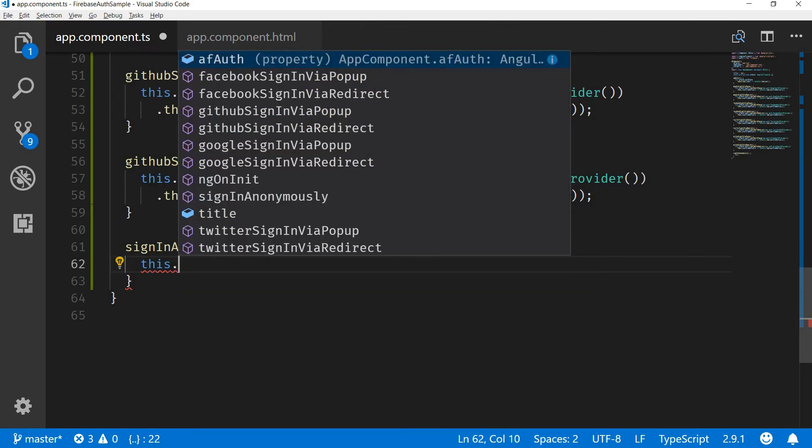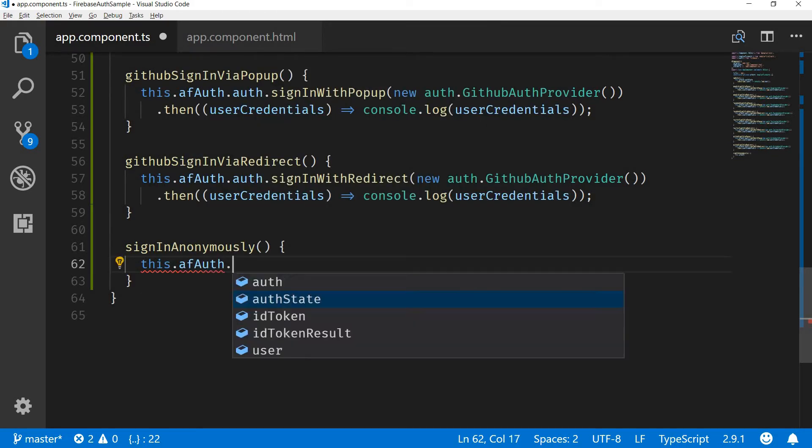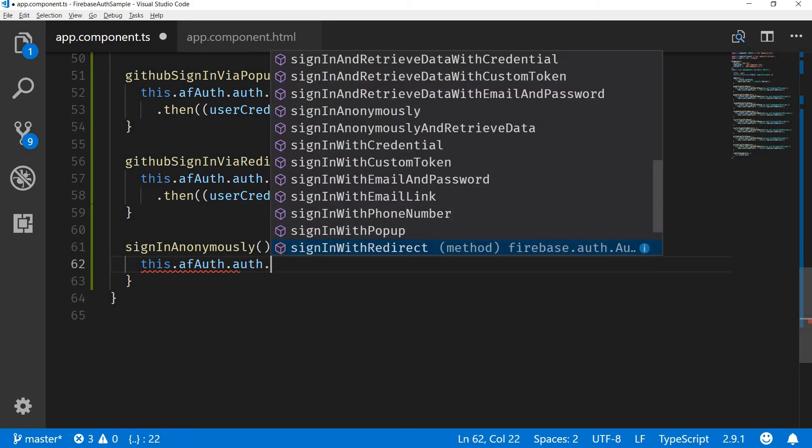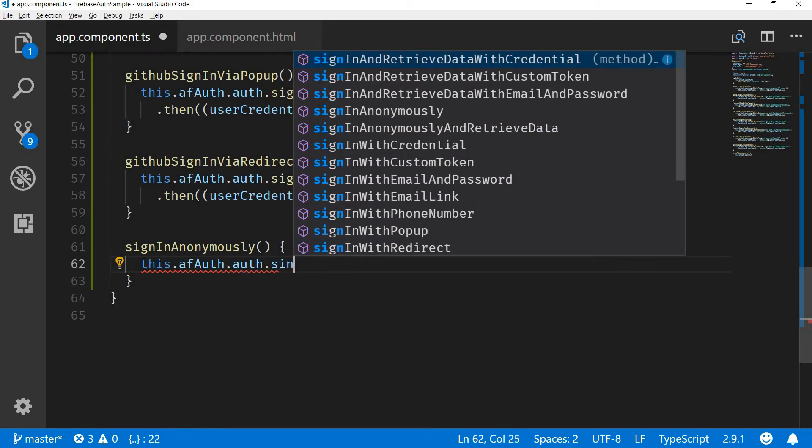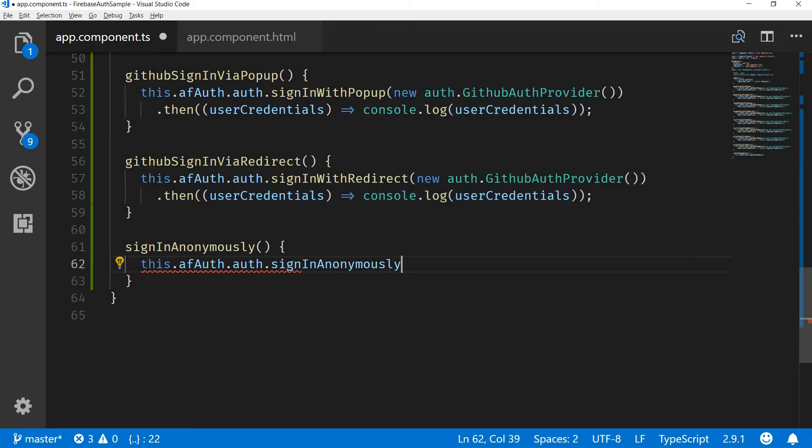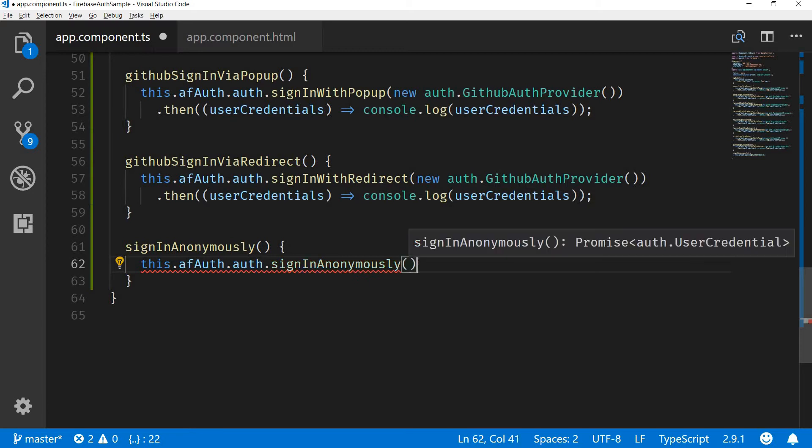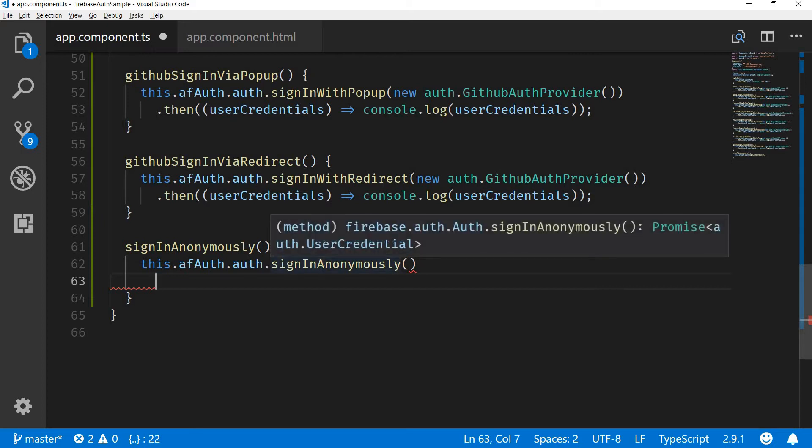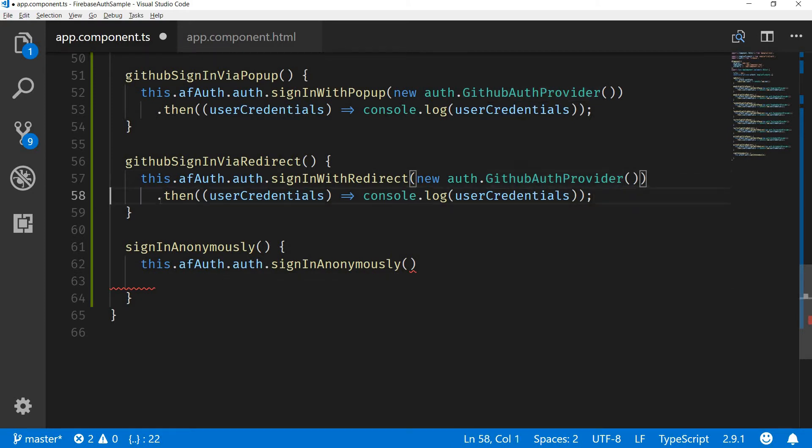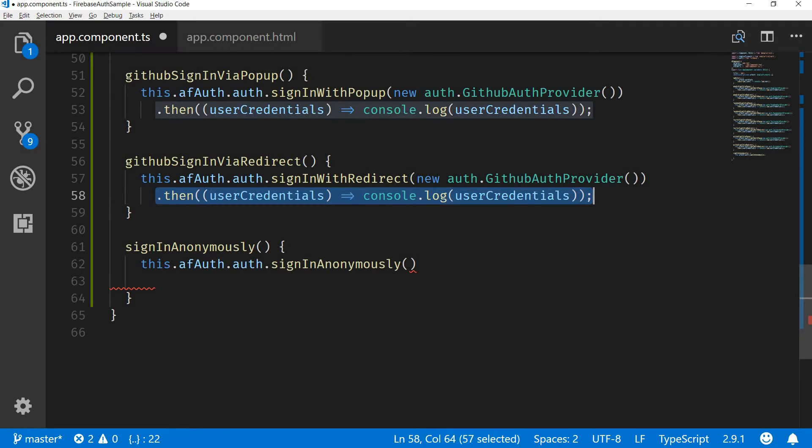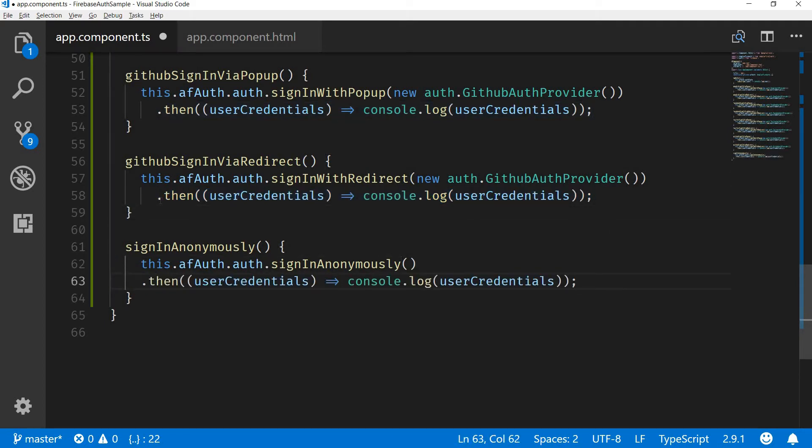In this case, this will call the afAuth.auth.signInAnonymously method. Now this is all that you need to do. Again, as you can see, this returns a promise which is of type user credentials, so we can do something along these lines.